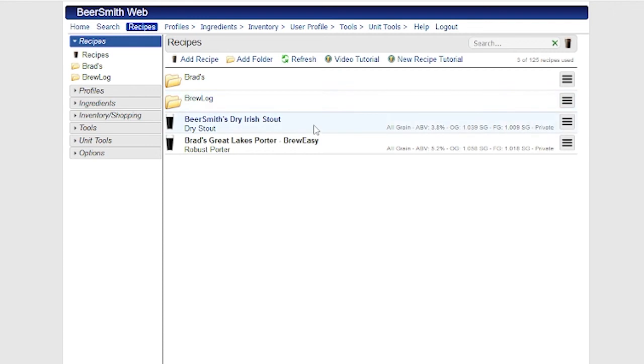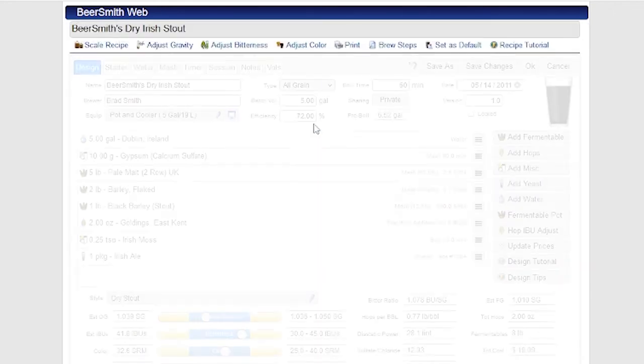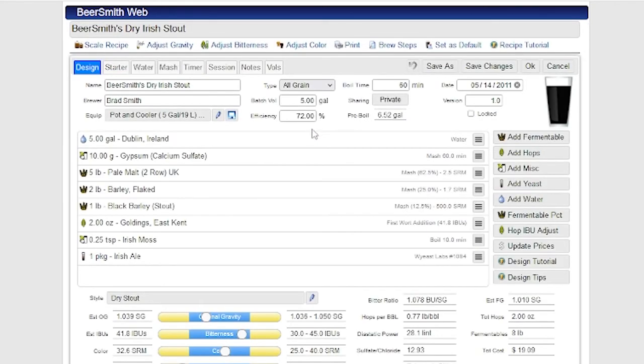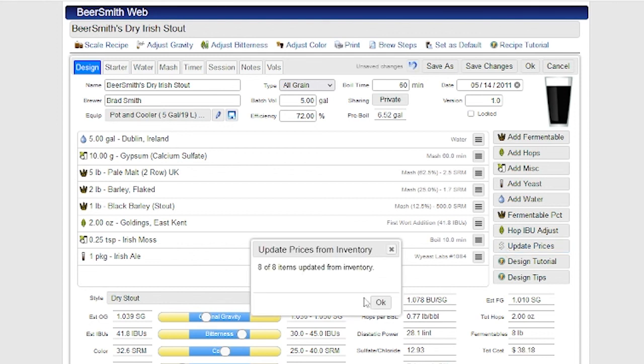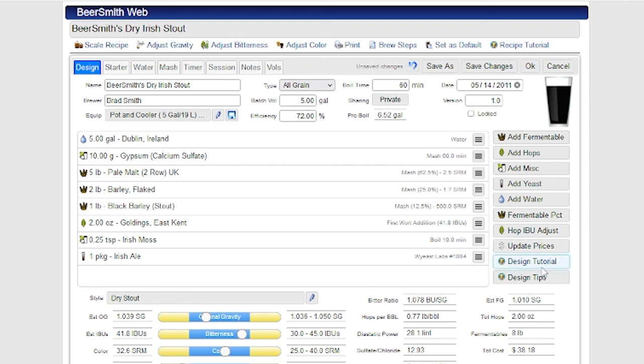There's one more feature I want to show you. If I click on a given recipe and open it for editing, there is a button here that'll update the prices for this recipe. And it does this by going out to the inventory and pulling the latest prices from inventory. And then it'll update the total cost for the recipe based on those given things.